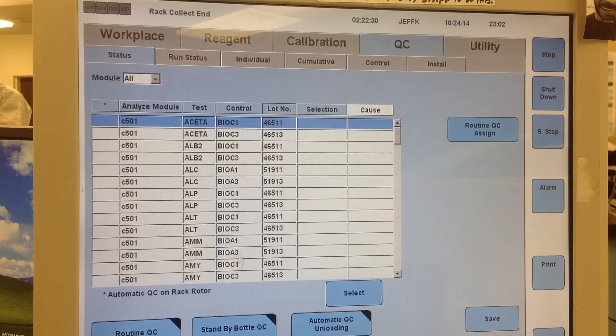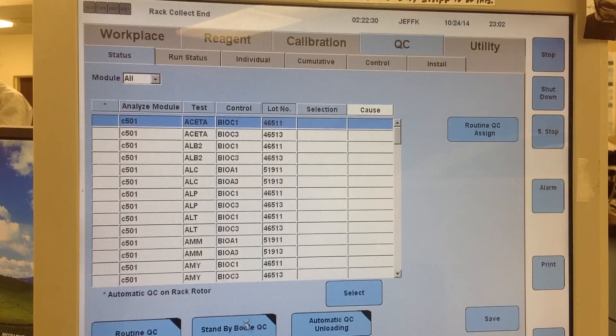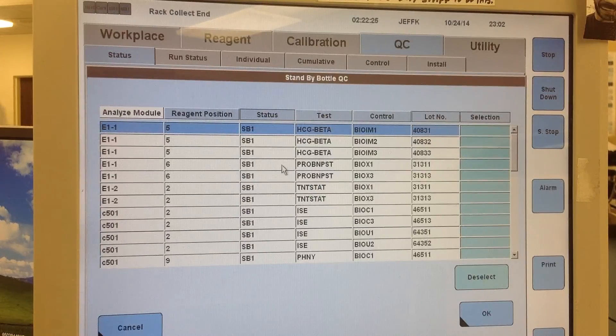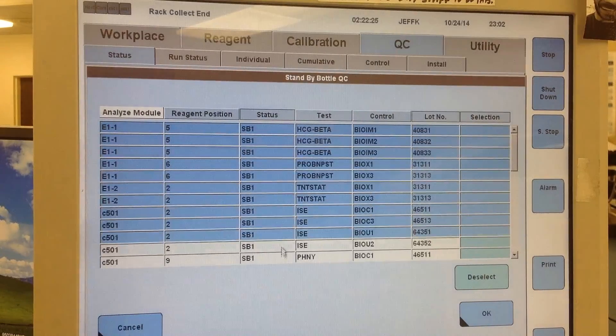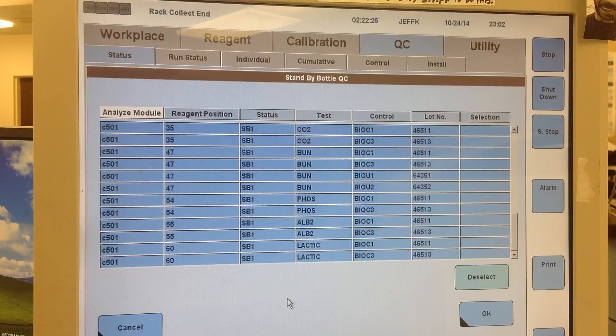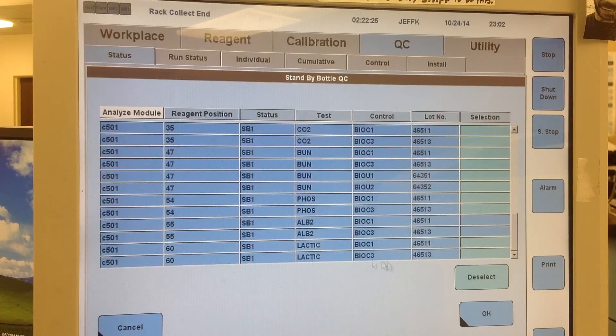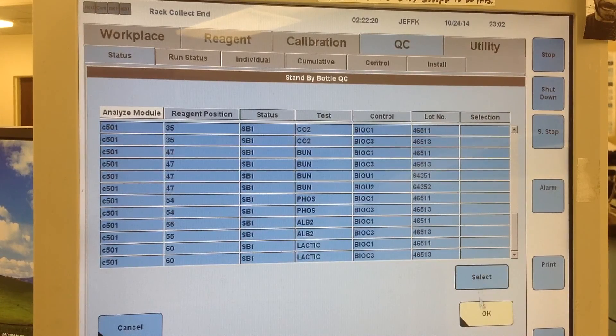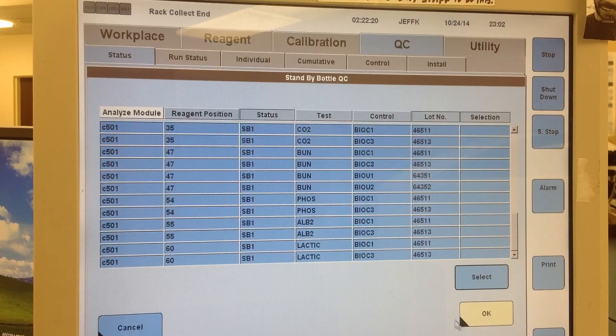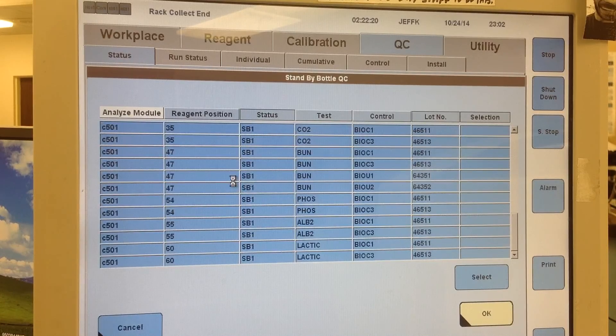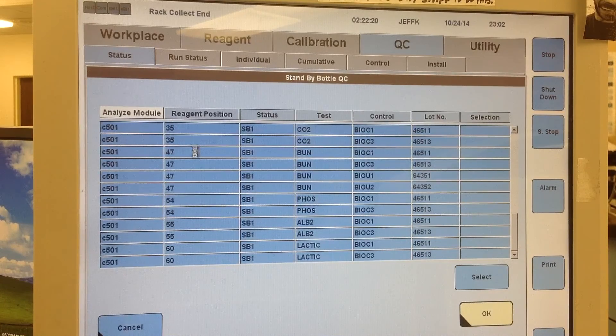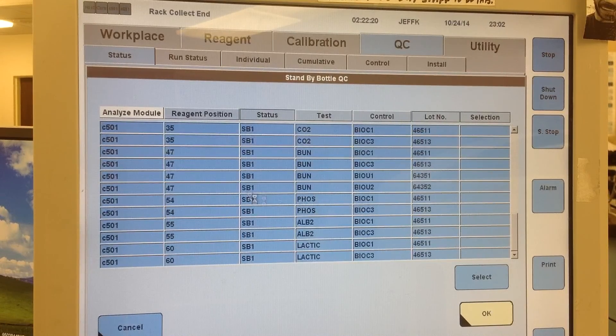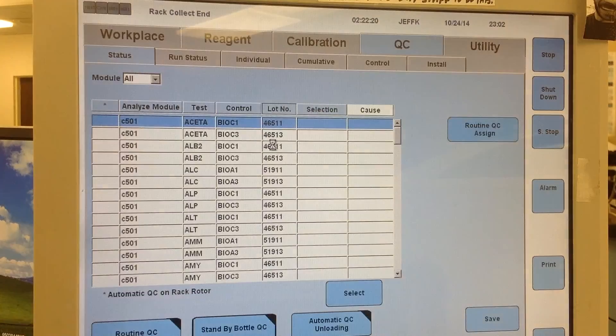You can select standby packs by going to the standby bottle QC. I have all these ordered from earlier, so I'm going to unorder them by highlighting everything, clicking deselect, and then OK, and that will unorder all the QC in my standby packs.